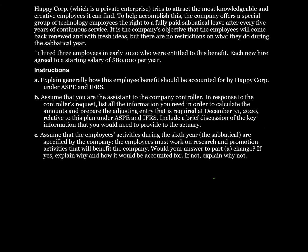Happy Corp hired three employees in early 2020 who were entitled to this benefit. Each new hire agreed to a starting salary of $80,000 per year. The first thing we're asked to do is explain generally how this employee benefit should be accounted for by Happy Corp under ASPE and IFRS.